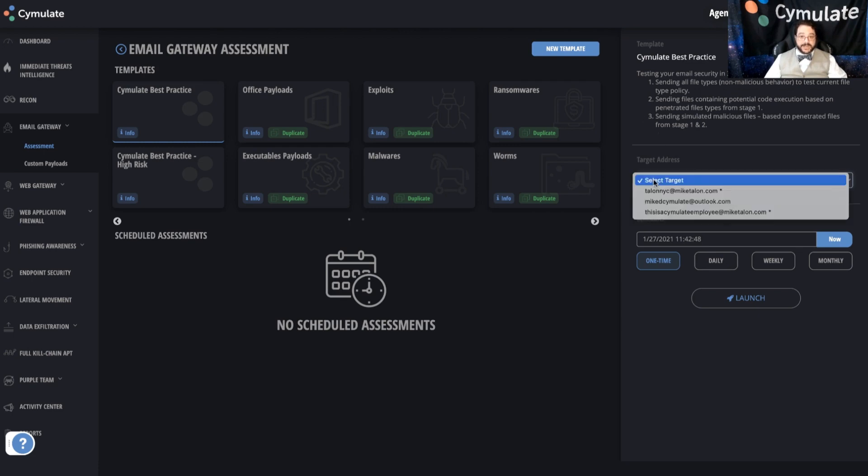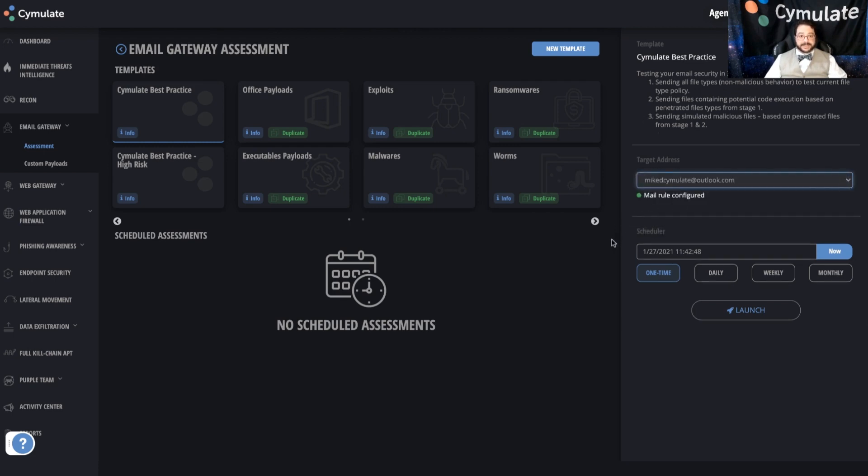You'll then select where you want to do the simulation. In this case, you're going to aim at an email address because we're testing an email vector. You may also aim at an agent, usually just one agent per environment if we're doing something that requires interacting with the device instead of an email address, or a URL if you're doing a WAF simulation, web app firewall.